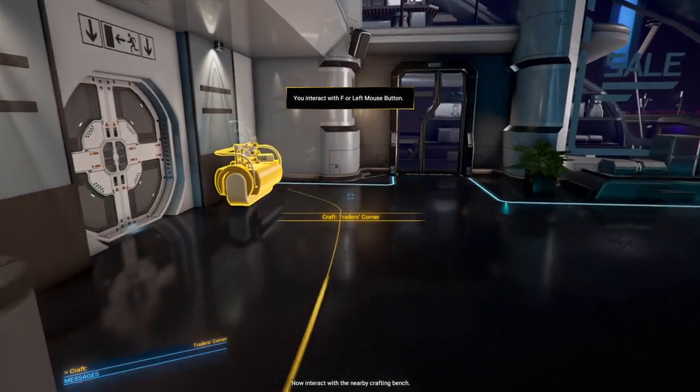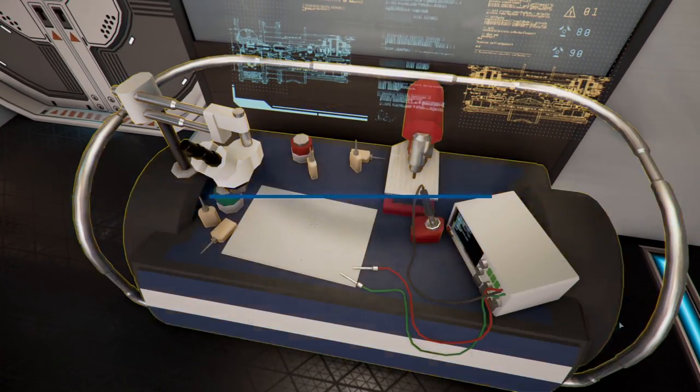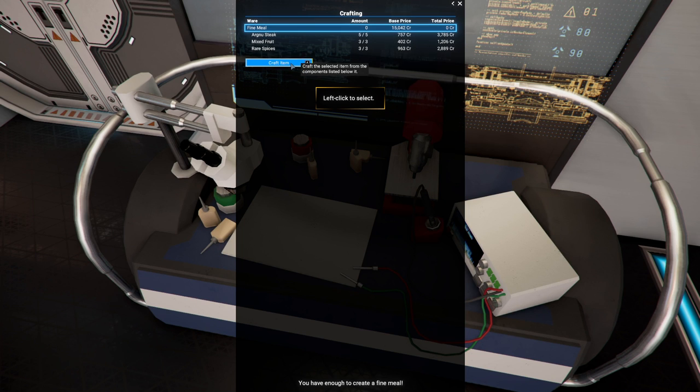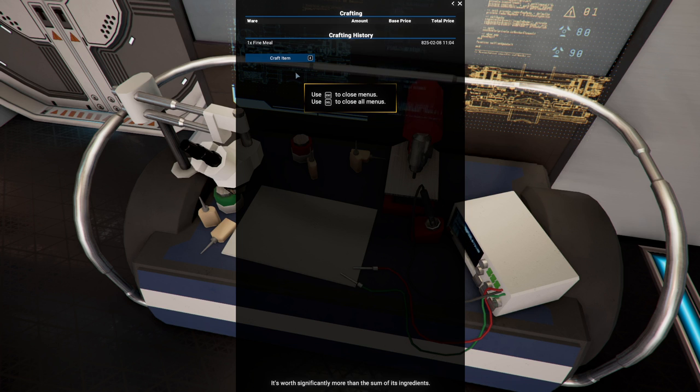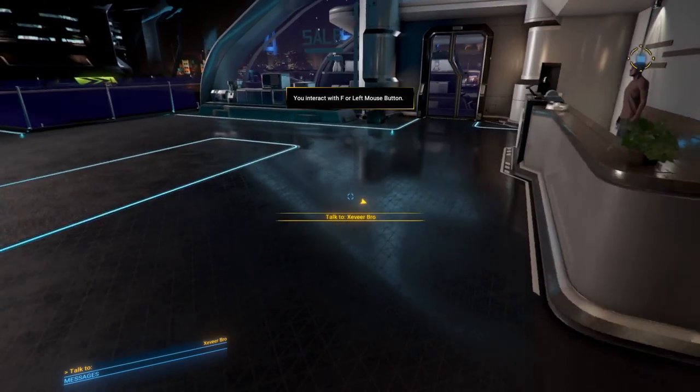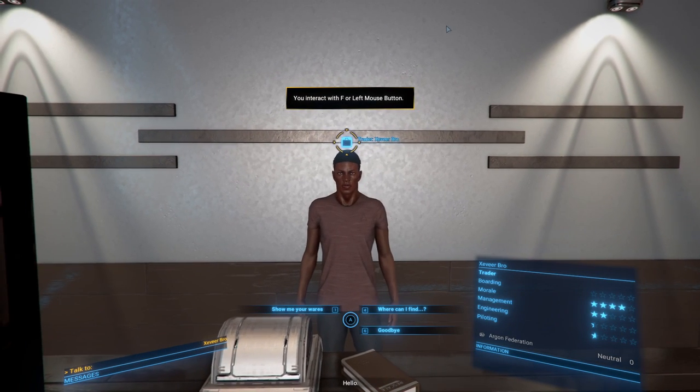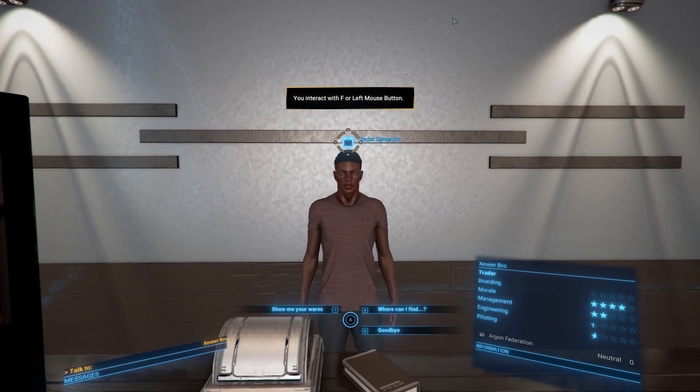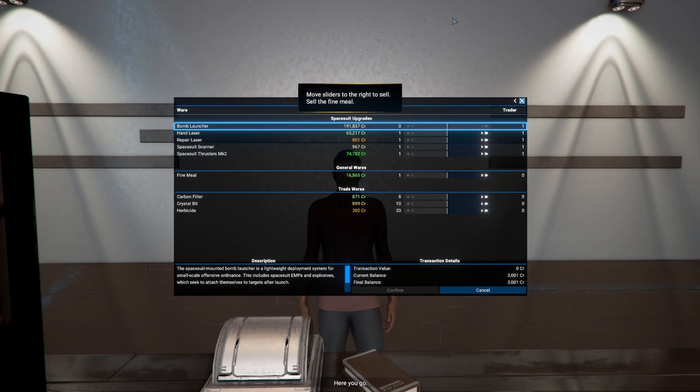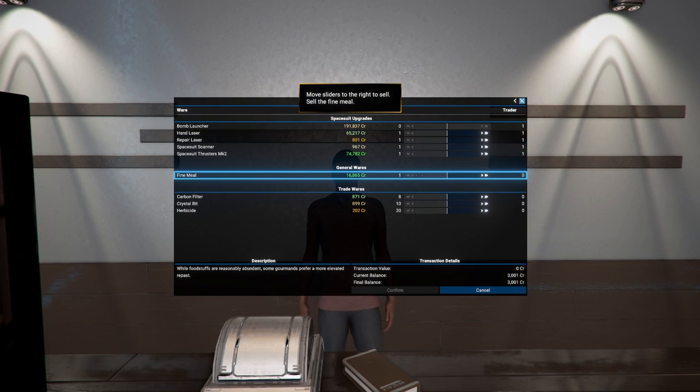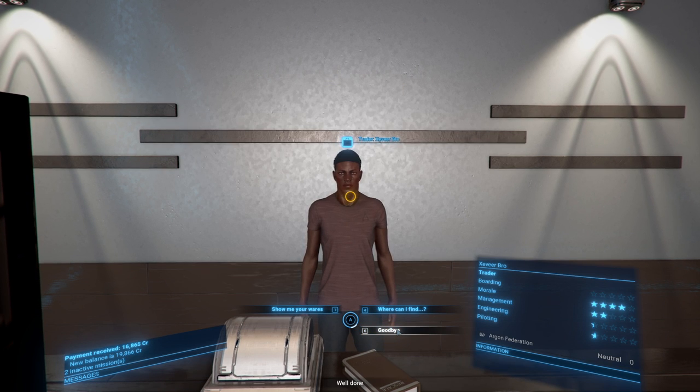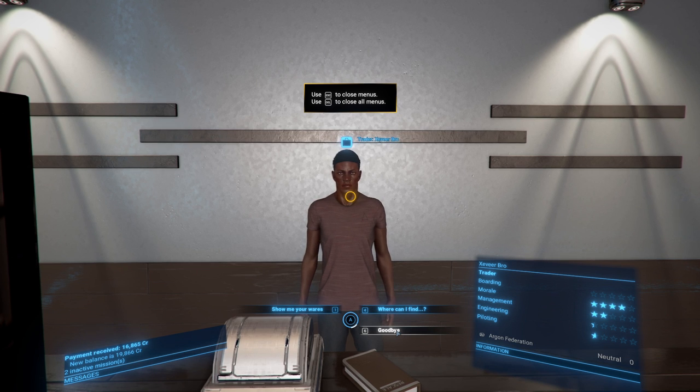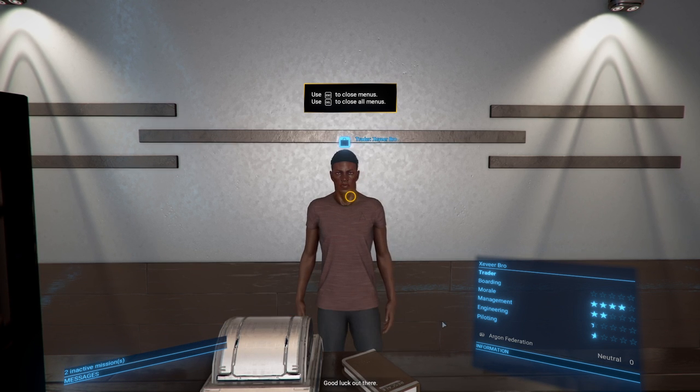In addition to general, crafting, and trade wares, you can also buy spacesuit upgrades here. I got better thrusters as soon as I could afford them, and I haven't regretted it. Well, I can't afford that. For now, buy the entire stock of Agnew Steak and Rare Spices. Close this menu to move on. Good luck out there. Now, interact with a nearby crafting bench. This is a crafting bench. You have enough to create a fine meal. Do so now. Fine meal. Agnew Steak, Mixed Fruit, and Rare Spices. That does sound like a fine meal. It's worth significantly more than the sum of its ingredients. Go ahead and sell the fine meal to the trader. Now, that's just silly. You should just walk over there and make fine meals. Maybe he's not good at cooking. You should have a cooking skill to determine whether you can do that or not. People will probably hate me for suggesting that. I mean, it's not right that you can just make a fine meal like that so easily. Well done.